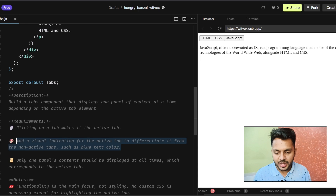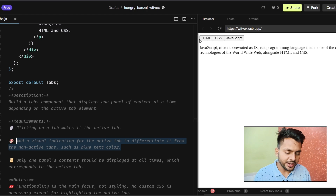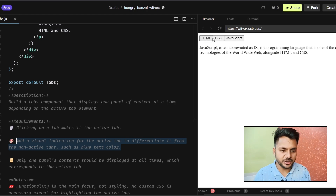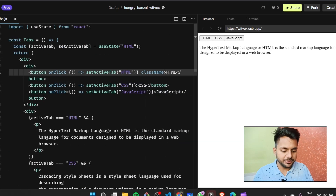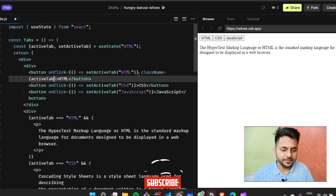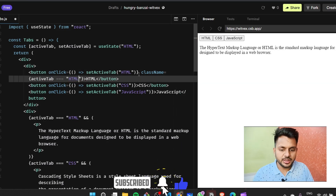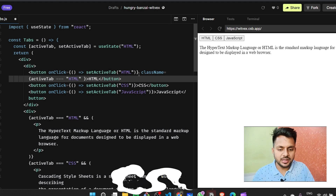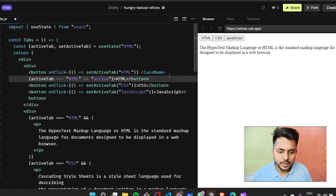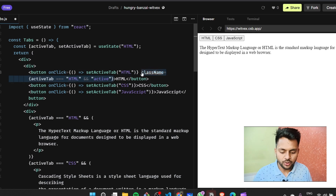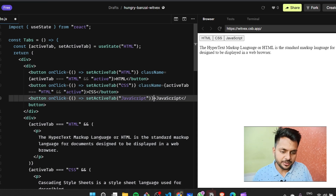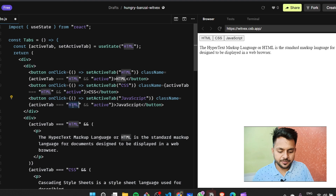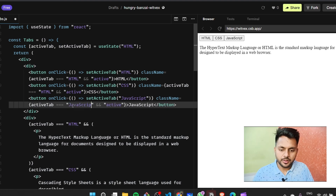Looking at the requirements, we need to add a visual indication of which tab is active. I can't tell by looking at the buttons which one is active. So I will add a class name dynamically — if activeTab equals 'html', I give it an 'active' class. I do the same for CSS and JavaScript.